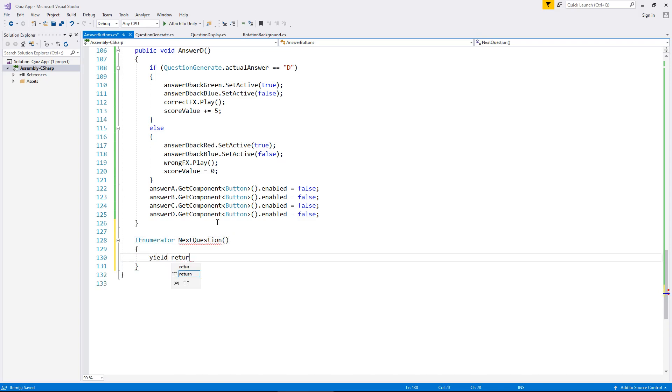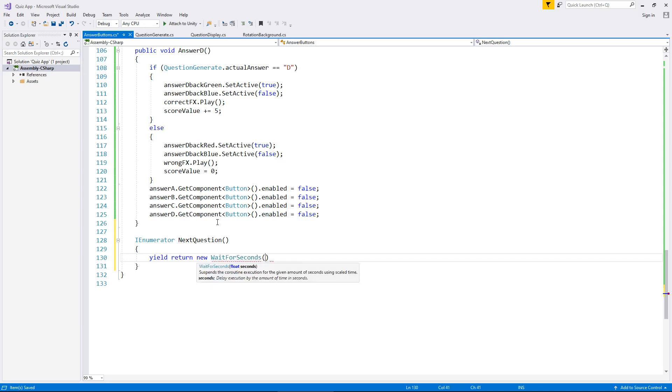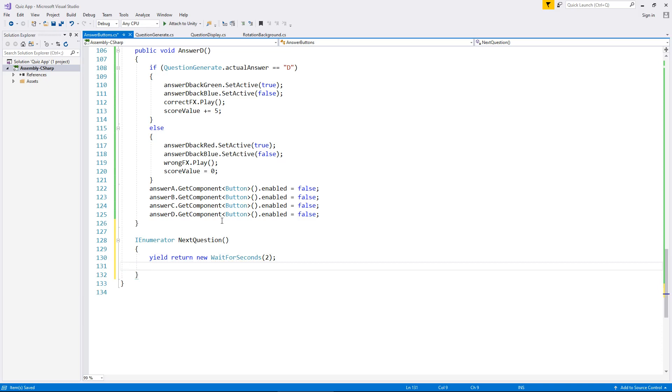Now like I say, we're going to yield return new because we want to wait for about two seconds maybe. Wait for seconds. You don't have to wait for two, you can wait for one, half a second. It's entirely up to you how you want your app to flow. So two semicolon. And then after that, we need to basically set everything back on after we've displayed the question, but we need to get it all in sync.